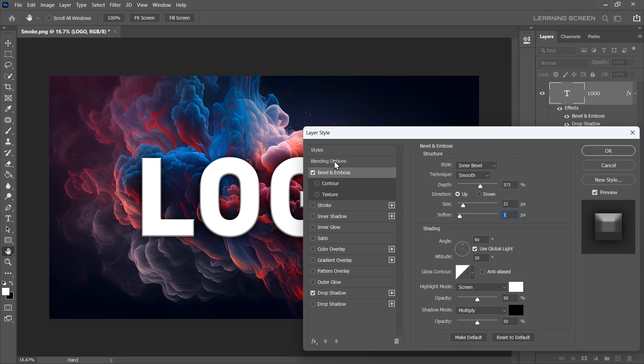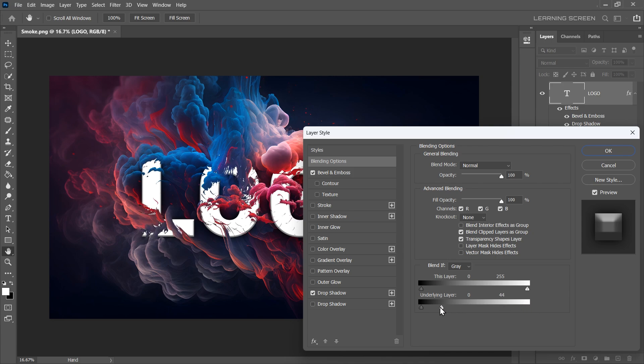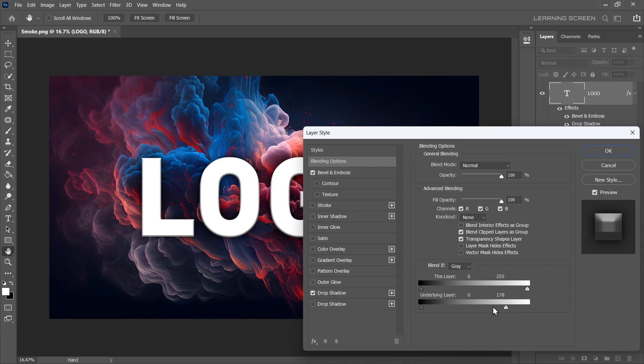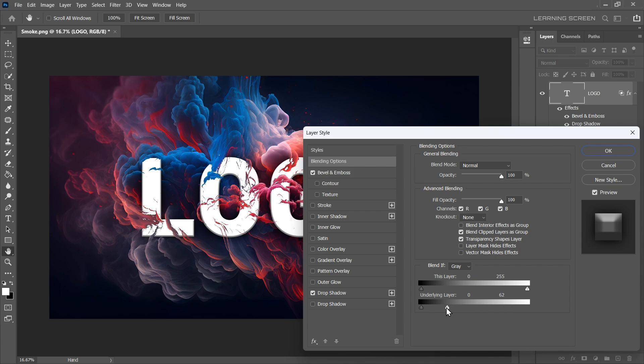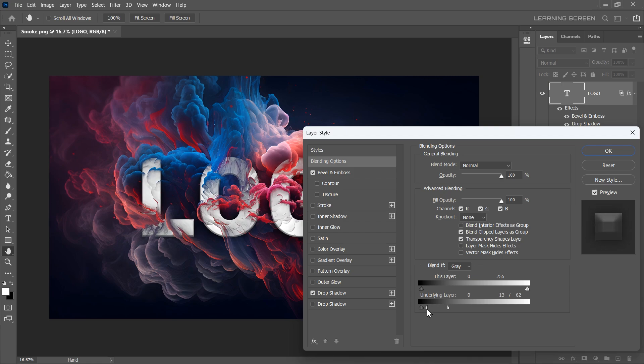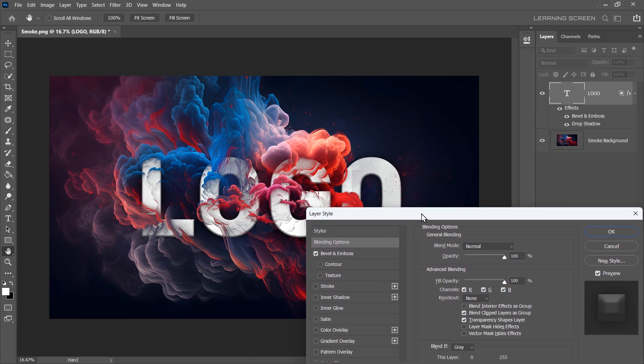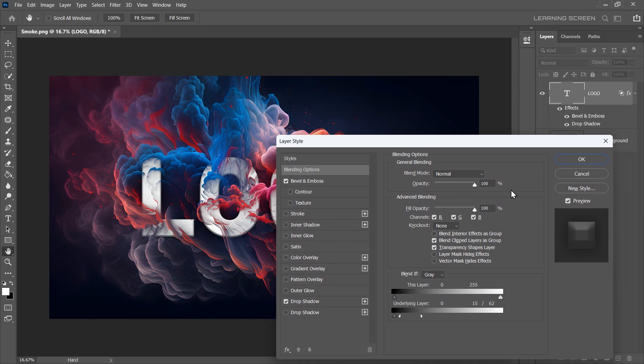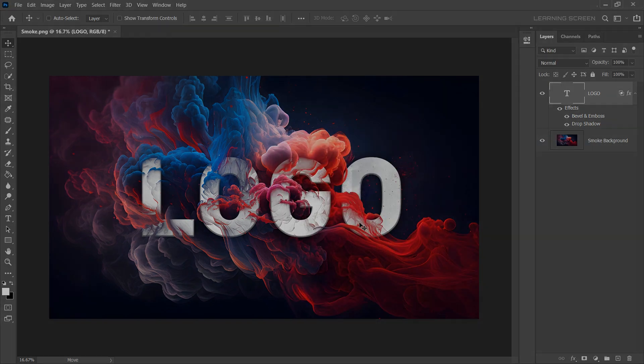Go to the Blending Options. If we go to the underlying layer, you can move this slider by clicking and dragging it. These sliders control how the text layer blends based on the brightness of the background. You can hold Alt or Option while adjusting the sliders to split them in half. This creates a smoother transition where the text meets the smoke. Once you are satisfied with the result, click OK. This is how you blend text with the smoke background.